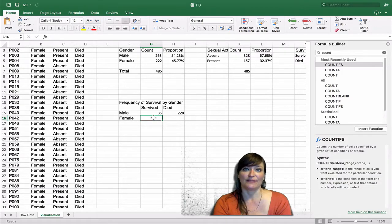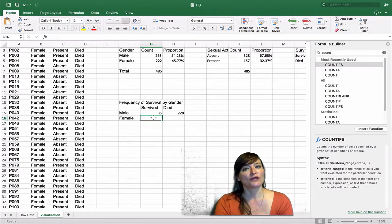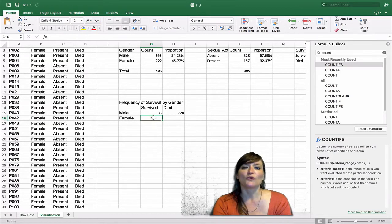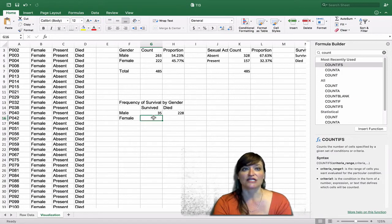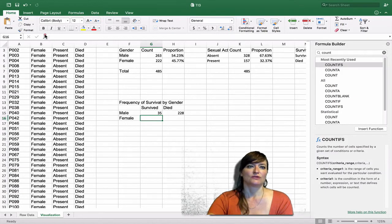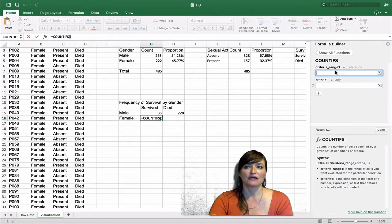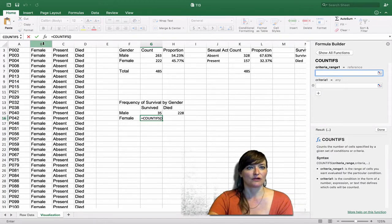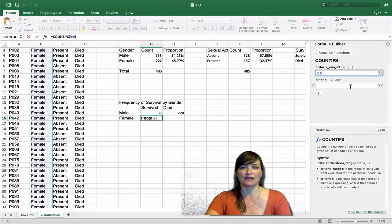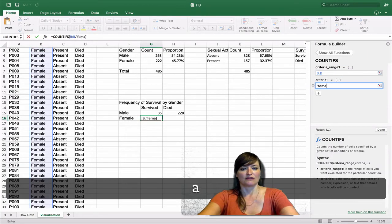Let's use Excel's conditional count — COUNTIFS — which counts based on two variables: gender and survival. I'll click the Insert Formula button and select COUNTIFS by double-clicking. For criteria range one, I'm currently in the 'female who survived' cell. So if column B is female, then I'll add a second criterion. I click down to criteria range two, which will be column D.